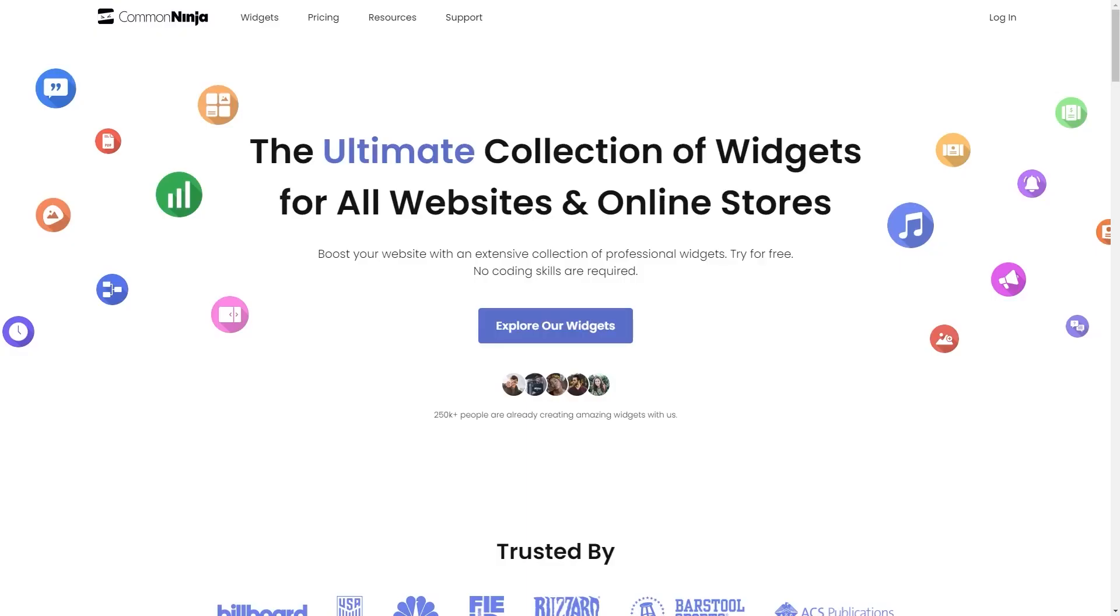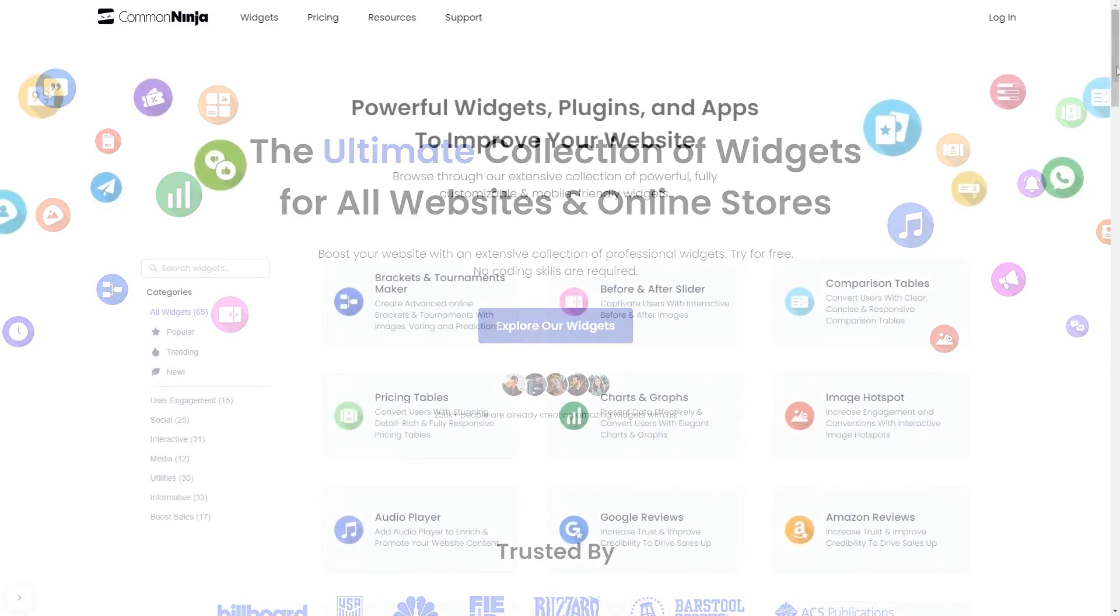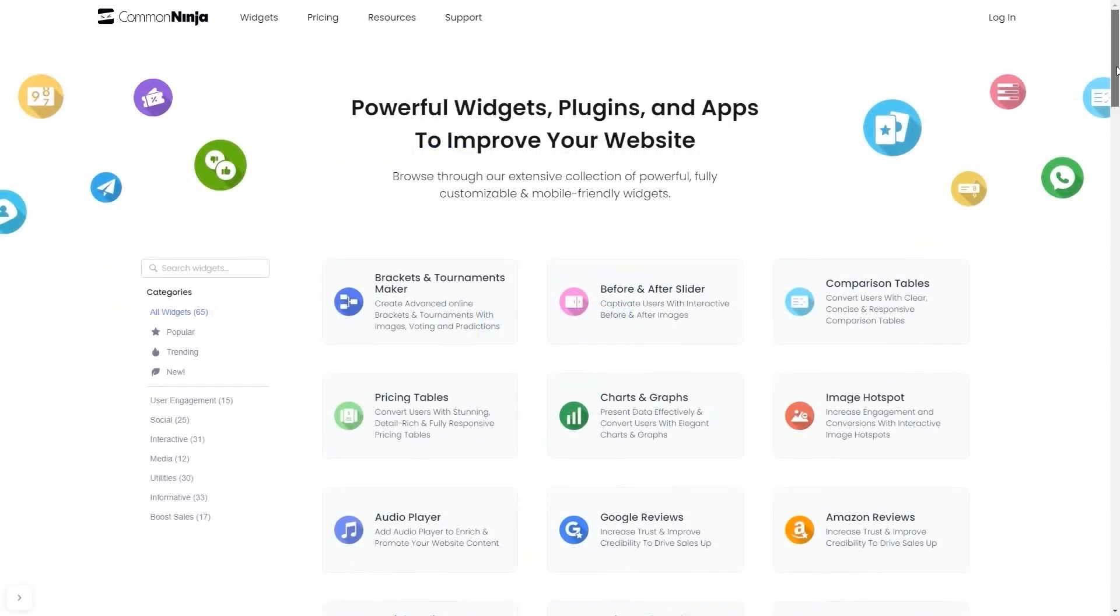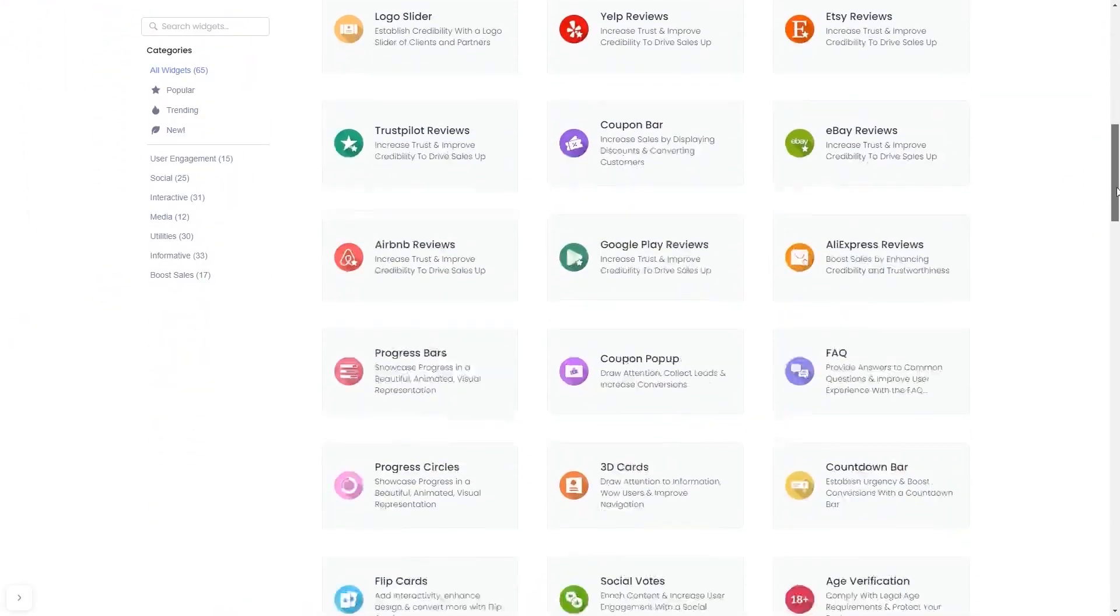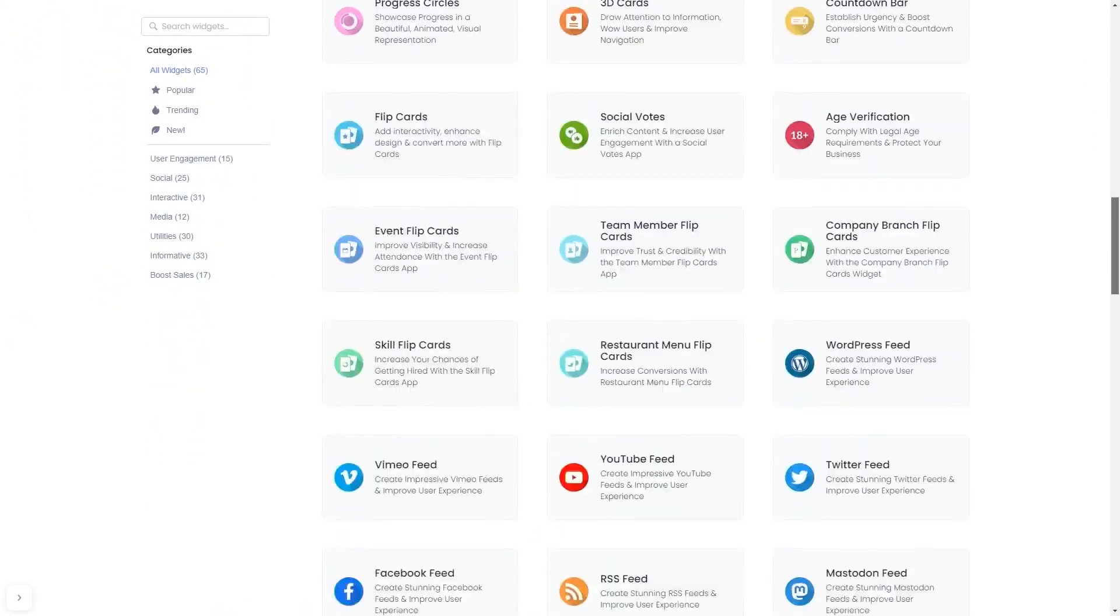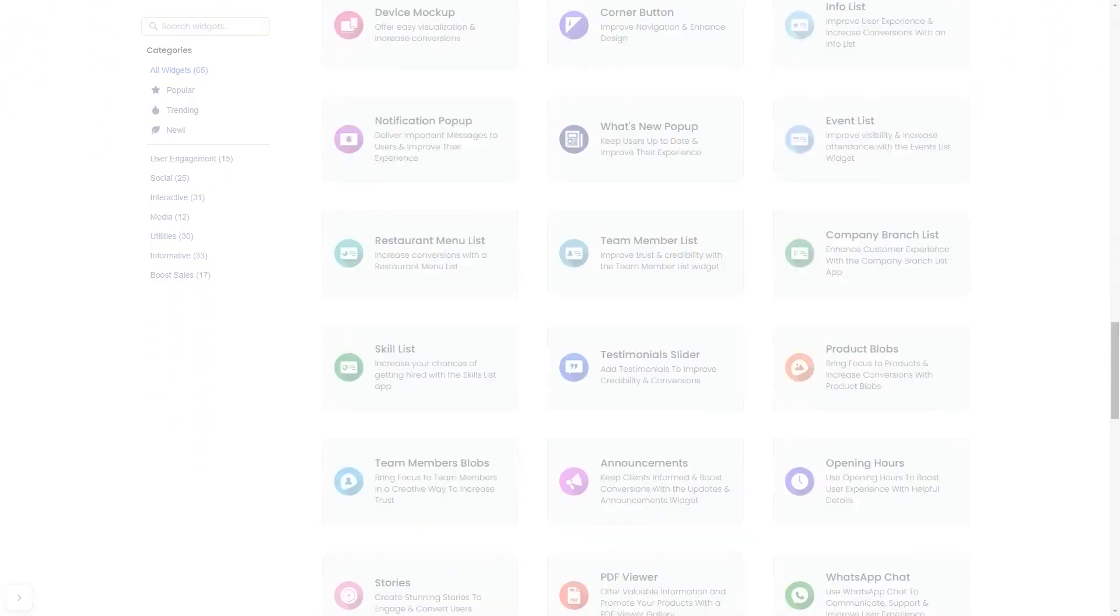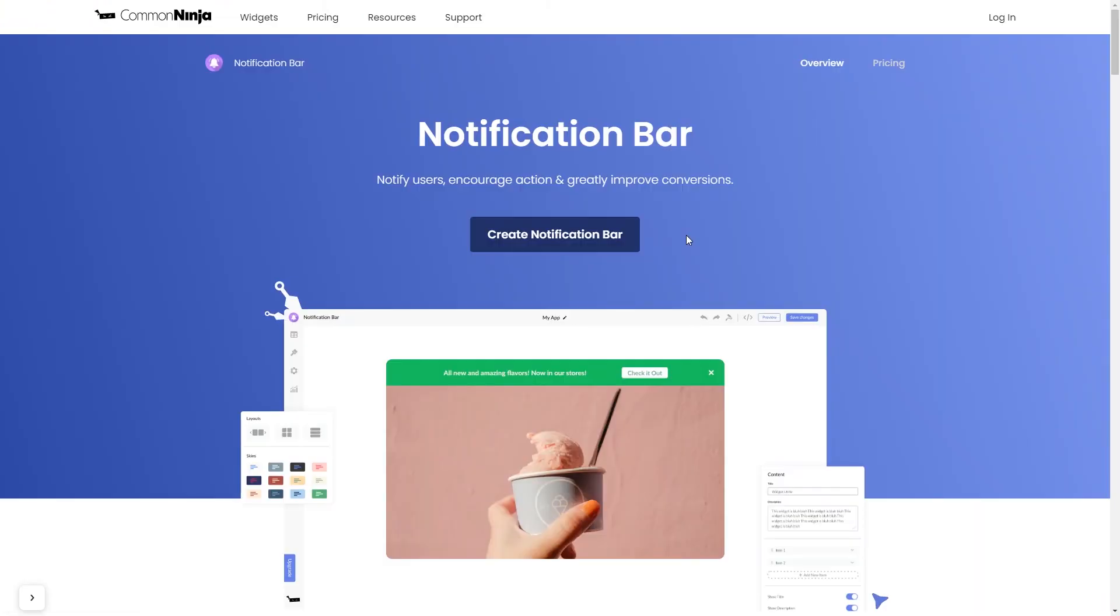To start, enter Common Ninja website. Choose your widget from our large collection of widgets. And once you've entered the widget page, click on the Create button to enter the notification bar editor.